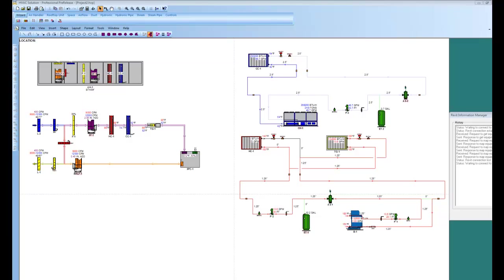What we're going to look at in this video is our new add-in we have with Autodesk Revit. If you recall, HVAC solution is BIM simulation software for modeling HVAC systems.